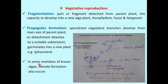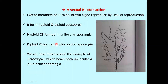Very rarely in brown algae, akinete formation also occurs, in which vegetative cells develop into special enlarged cells known as akinetes. This is all about vegetative reproduction. Next is asexual reproduction.